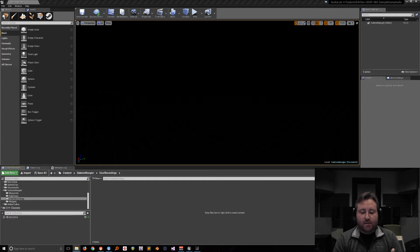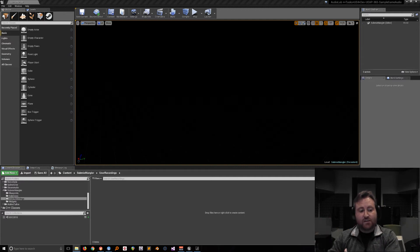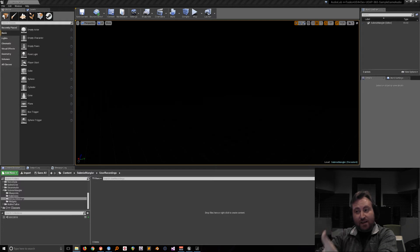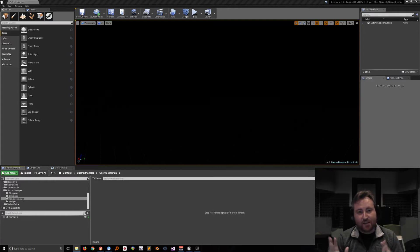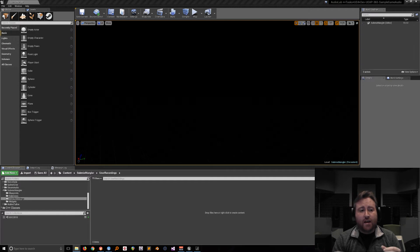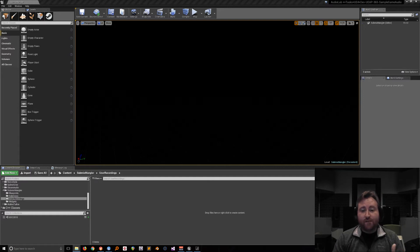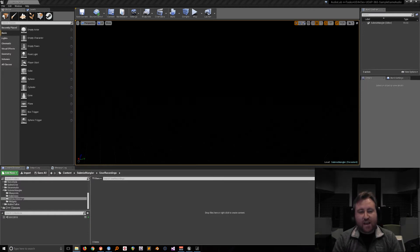Reverb is a great example of this. You might say, 'I want a special reverb for these sources but not all the rest,' so these sources go to a special submix, the reverb is applied once, and then it outputs to the master. Another use case is a compressor — if you apply a compressor with the same settings on individual sources, the outcome would be different than if you applied it to a mix-down of all those sources first.